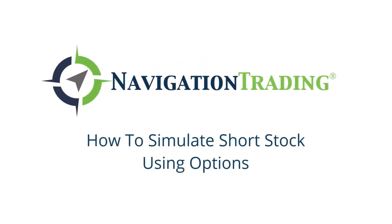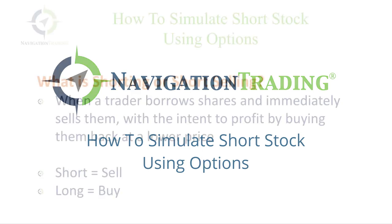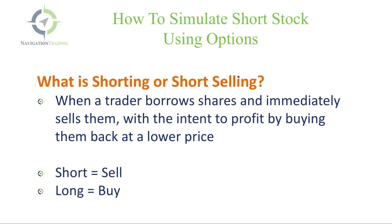Hey everyone, welcome to another video lesson from Navigation Trading. In this video, I want to talk to you about how to simulate short stock using options.